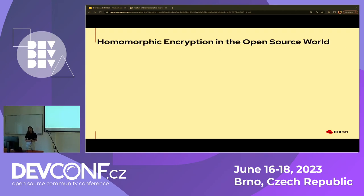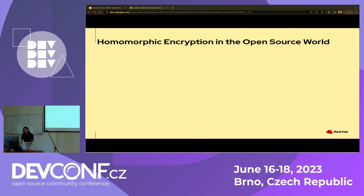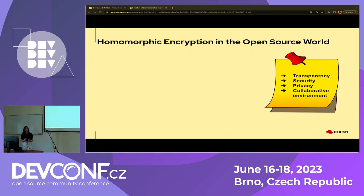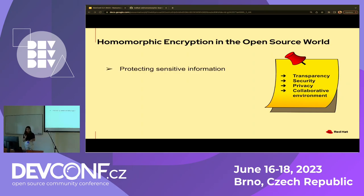Homomorphic encryption can be really vital in the open source world. The benefits — a private, secure, collaborative environment — align with the open source world where transparency is the most important thing we want to ensure. At the same time, we want to ensure privacy and a secure environment for our contributors. Open source communities often deal with sensitive information such as user data, passwords, and financial transactions, and homomorphic encryption ensures that only authorized parties see the private information.